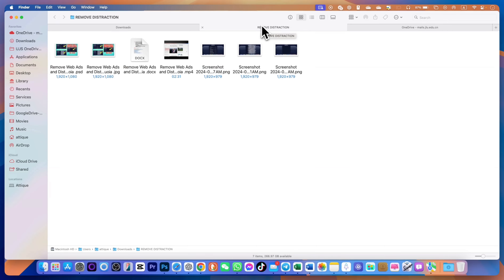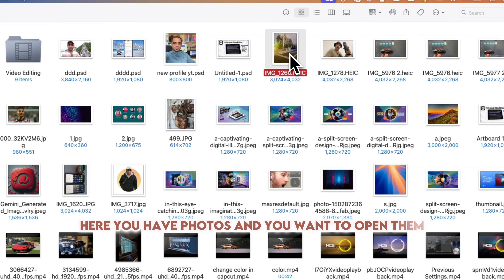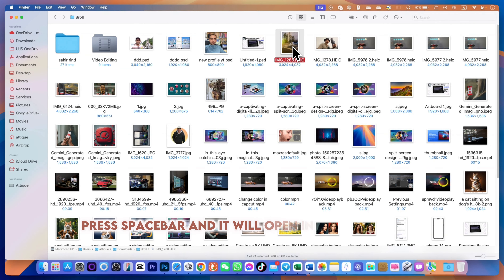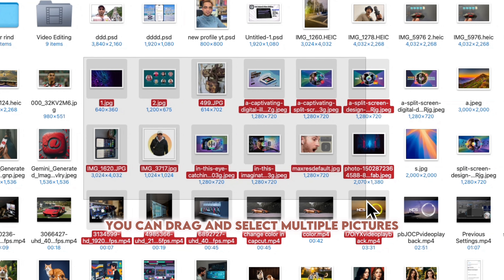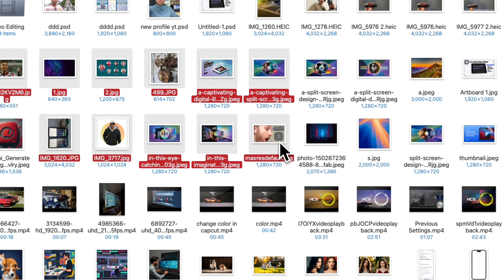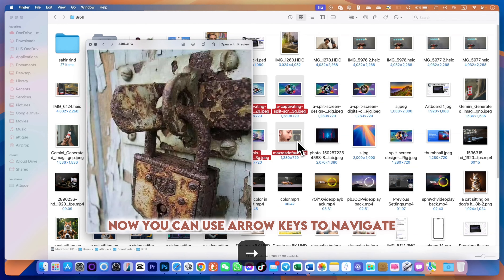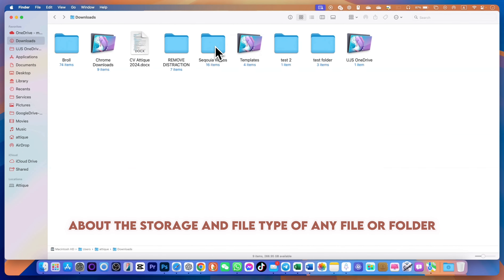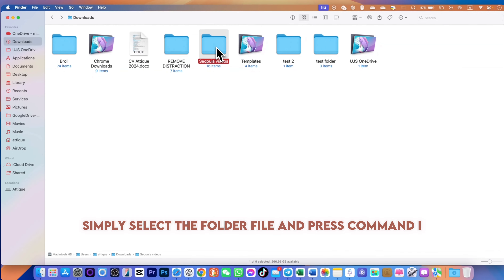If you have multiple Finder windows open and want to close the current one, press Command+W. For photos or files, press Spacebar to open them in Quick Look preview mode. You can drag and select multiple pictures, then press Space to preview them all, and use the arrow keys to navigate between them.